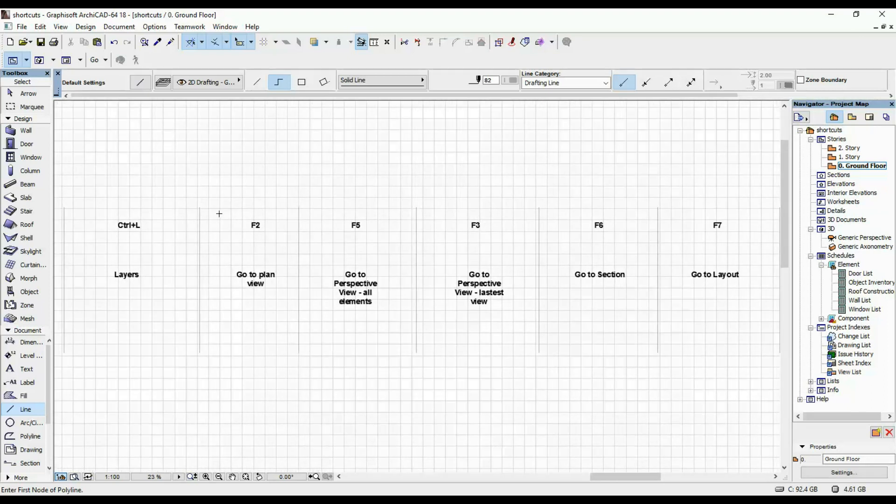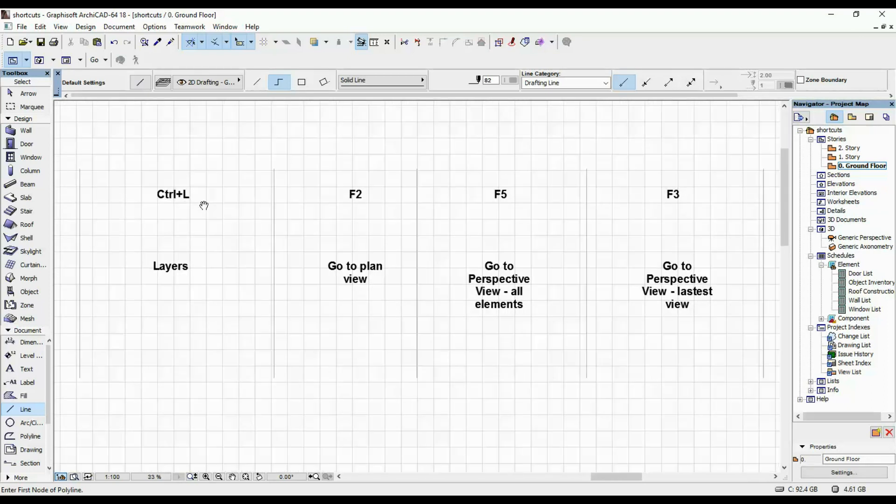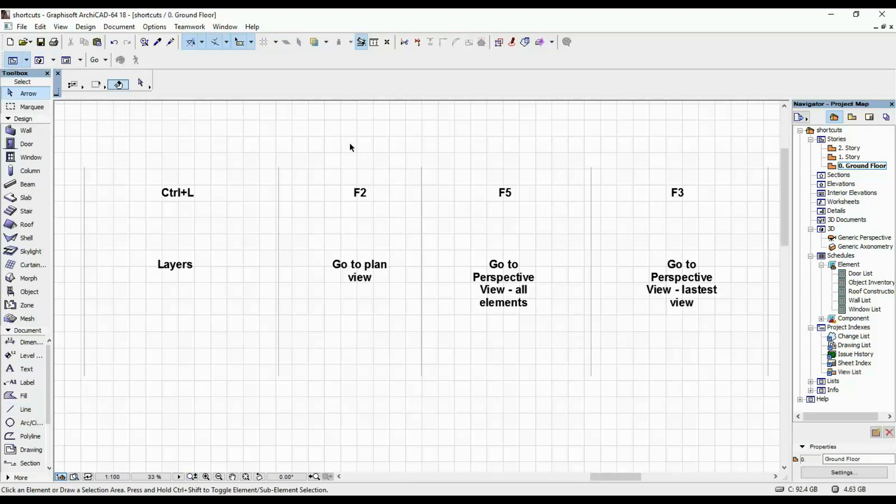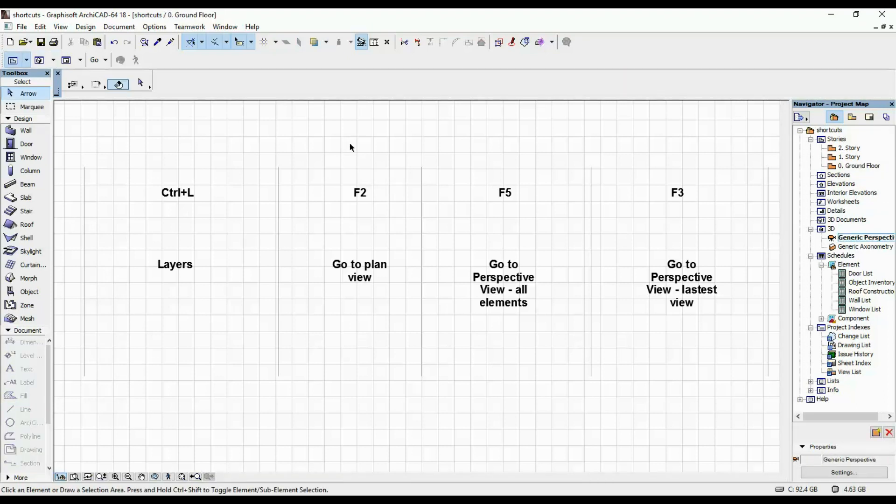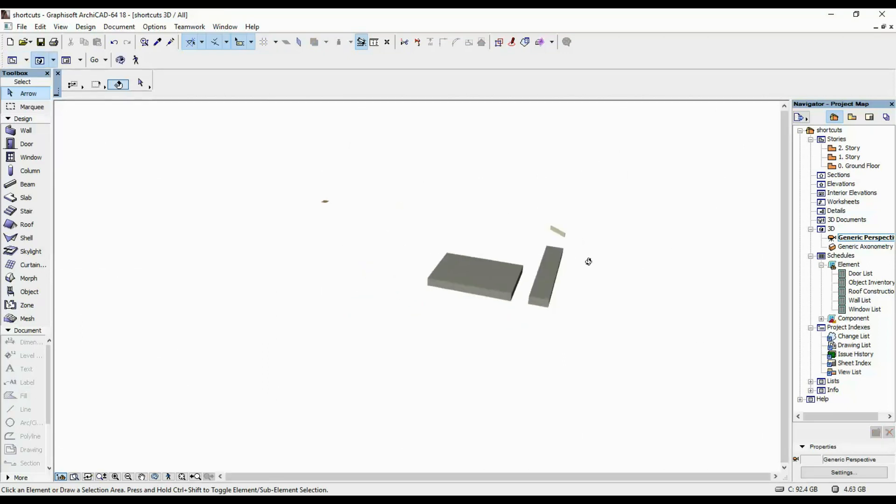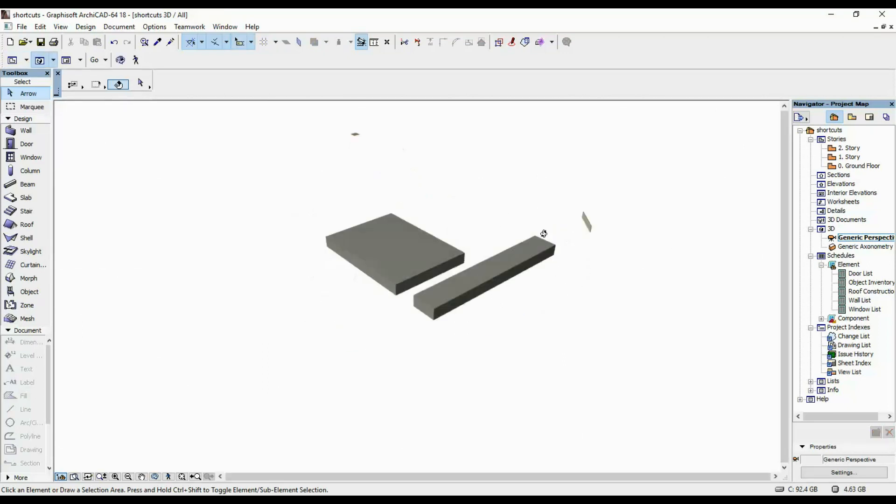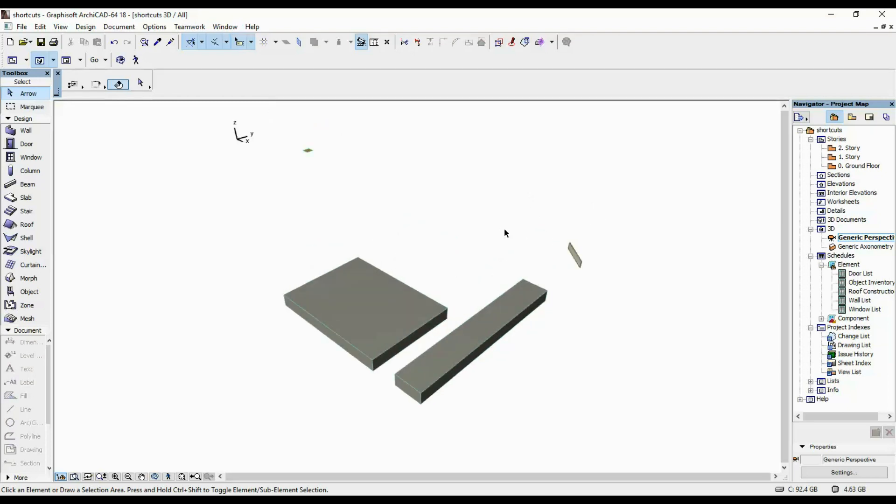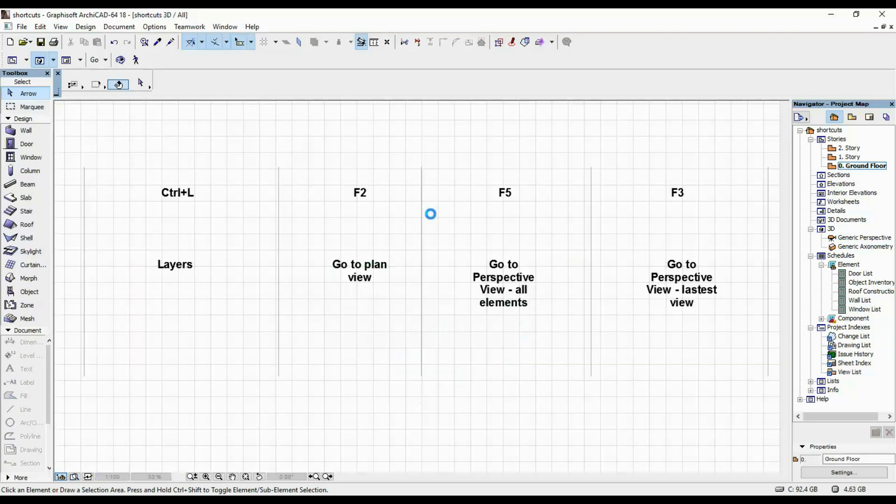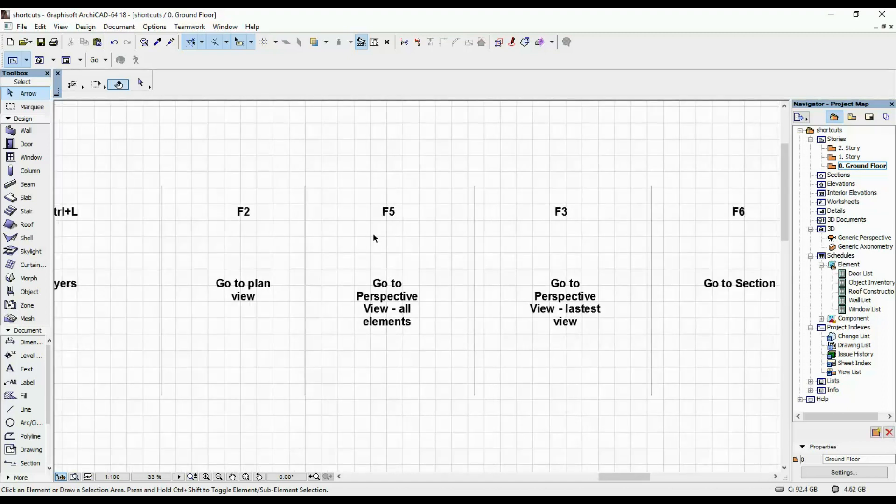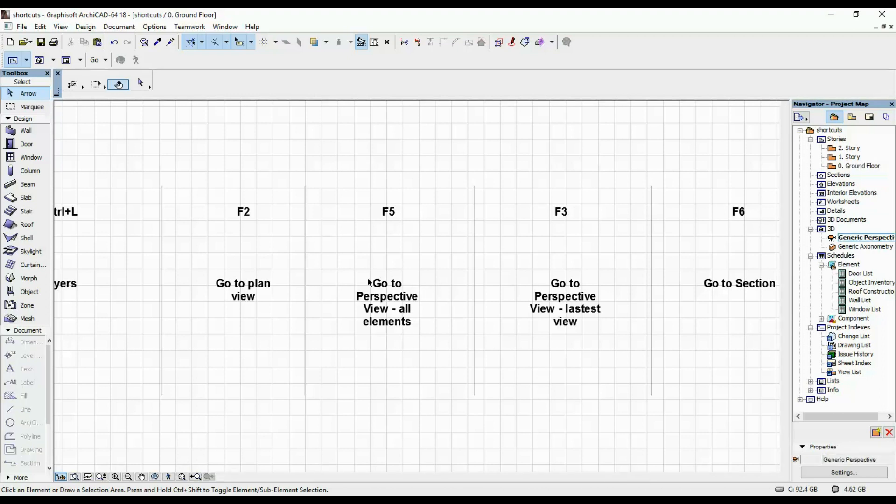The next few ones are going to be shortcuts between the different views within your project. Let's say we are in 3D view. This is what's visible in this particular project in 3D view. If I want to go to my plan view, I'm going to click F2. If I'm going to go to the perspective view, so all of the elements within the project, I'm going to hit F5.